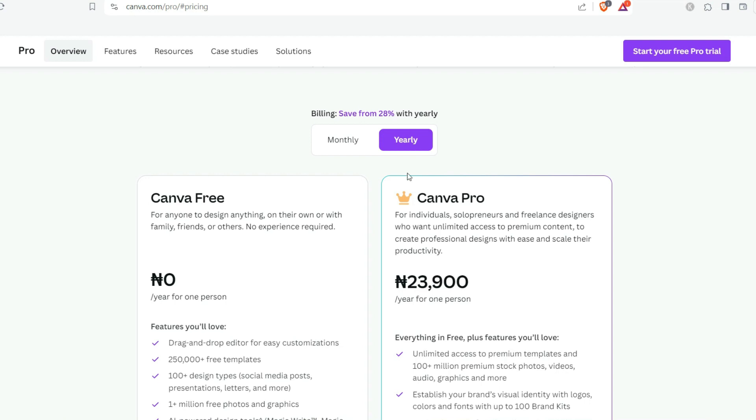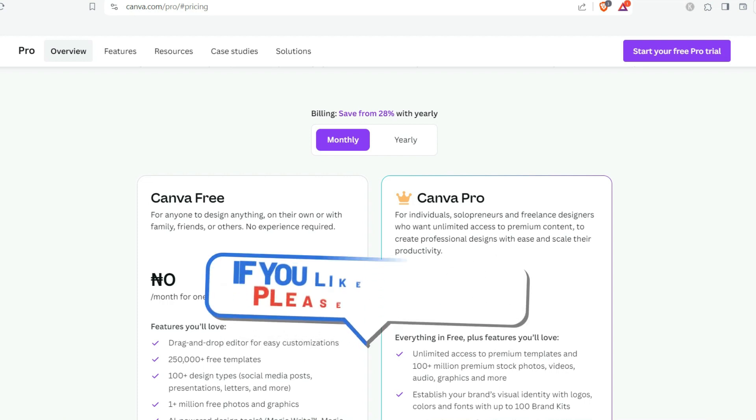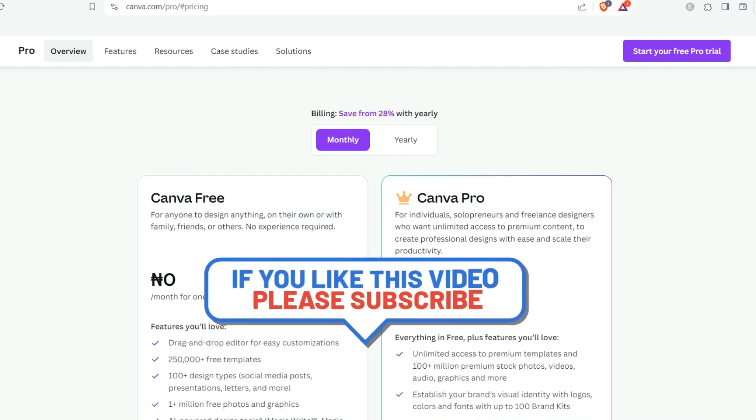Which means in Naira you have to pay 23,900 which is kind of like 24,000 Naira for one year, and if you have to pay per month you will be paying 2,800 Naira. It seems like it's very cheap right, but trust me if you're trying to check out this Naira is not possible.